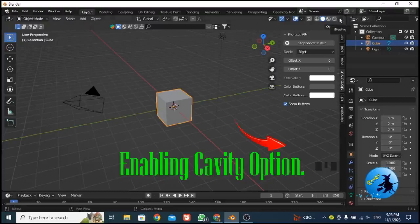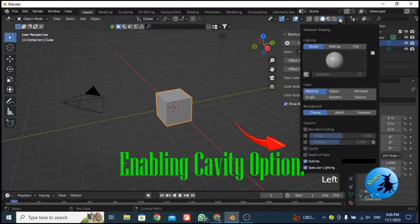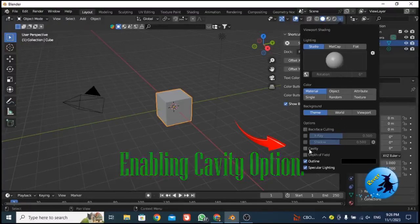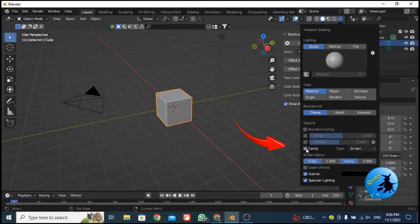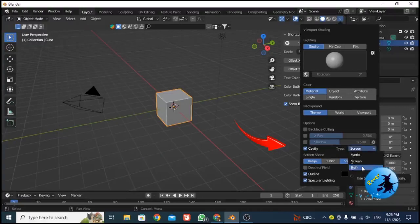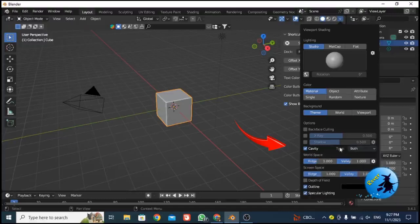To enable the cavity option, click the drop-down arrow and you will see a checkbox called cavity. Click that checkbox. After you check cavity, you have to select the type. For the type option you have to select 'Both'. Then you enable cavity like this.